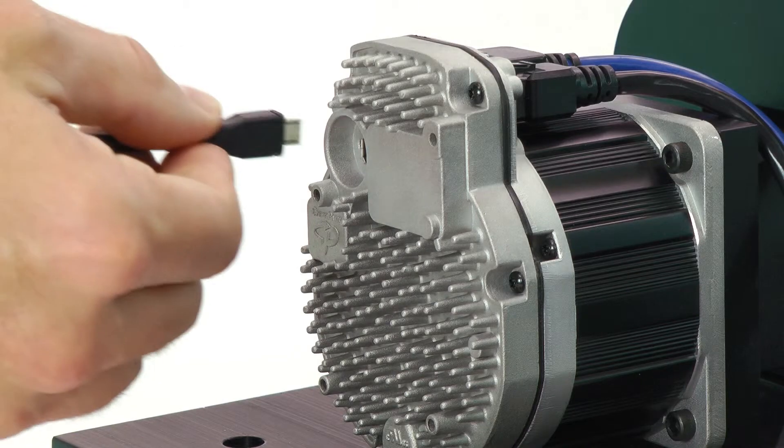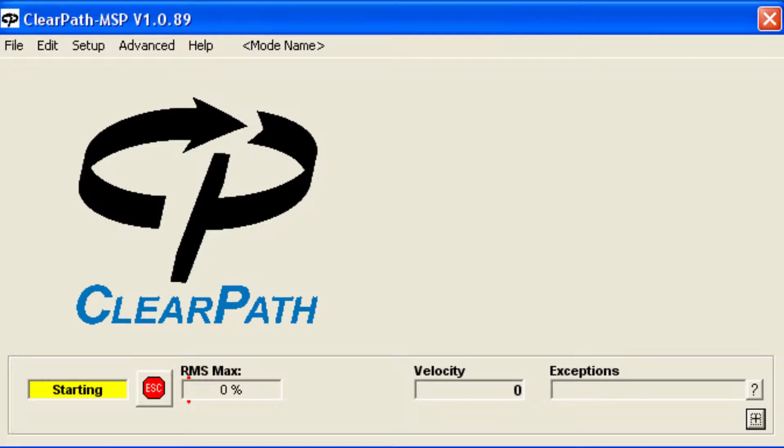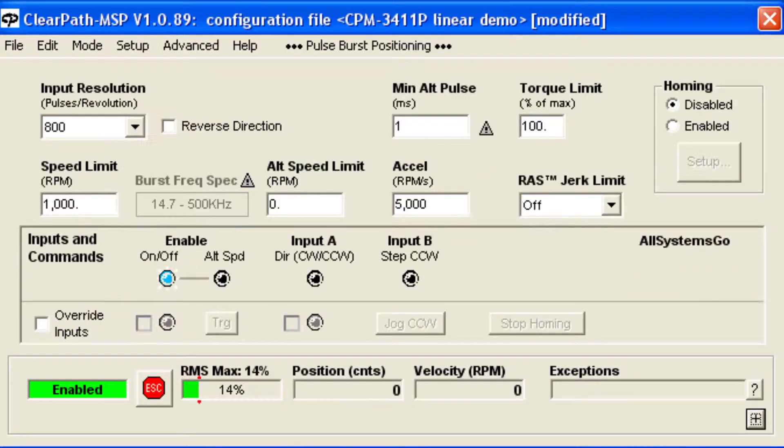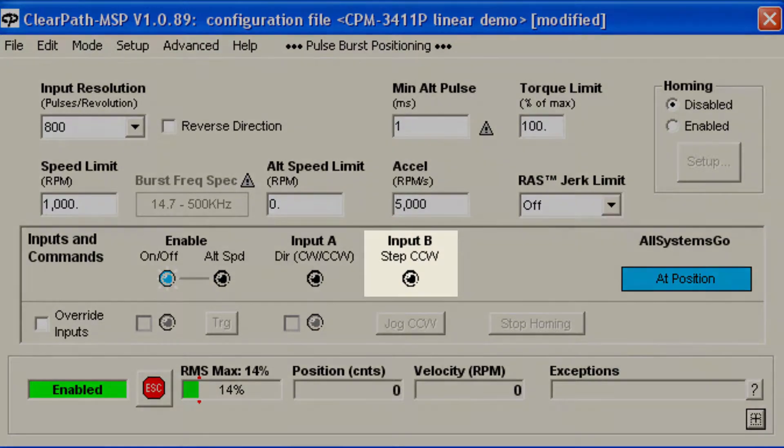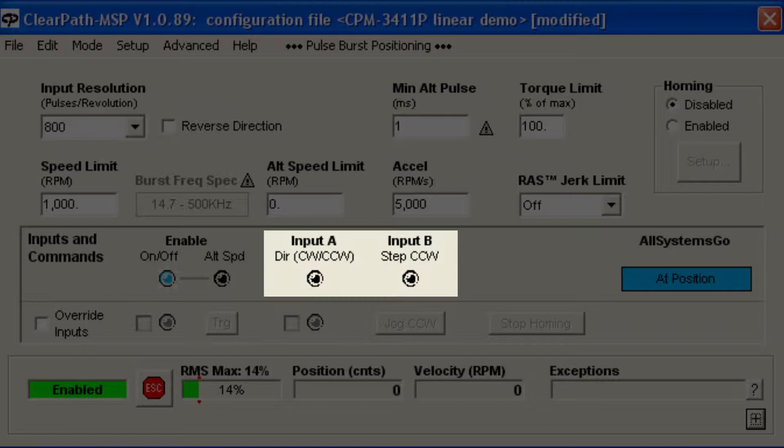Let's connect ClearPath to the MSP software and take a look at how to set things up. Pulse Burst Positioning mode uses a step input and a direction input like a regular step and direction servo or stepper drive, but there's an important difference.